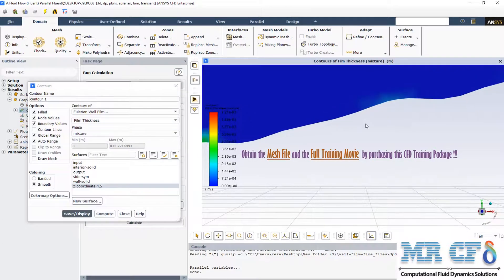Here we can see the water film or icing production on the surface of the airfoil body, and the maximum wall thickness is somehow more than 7 mm.